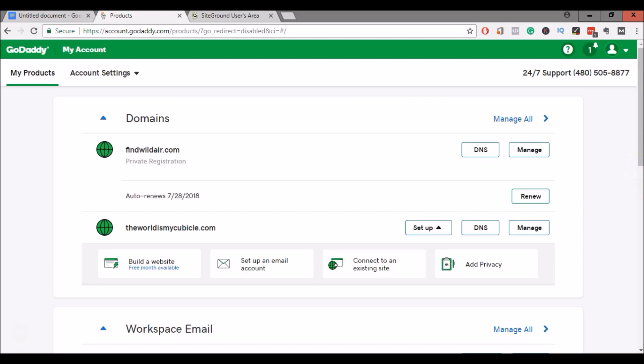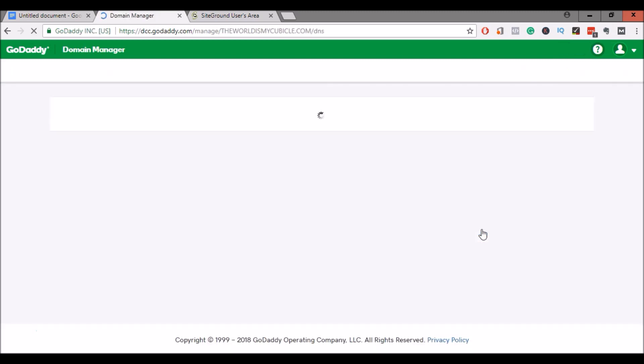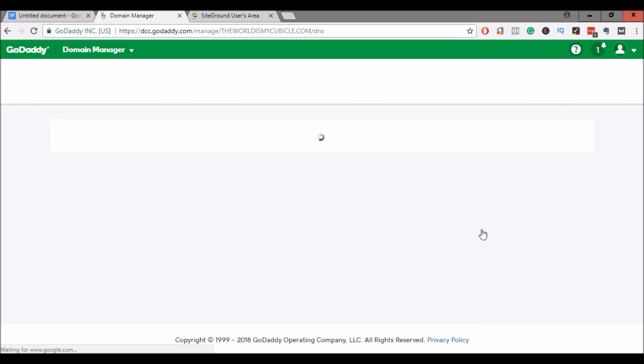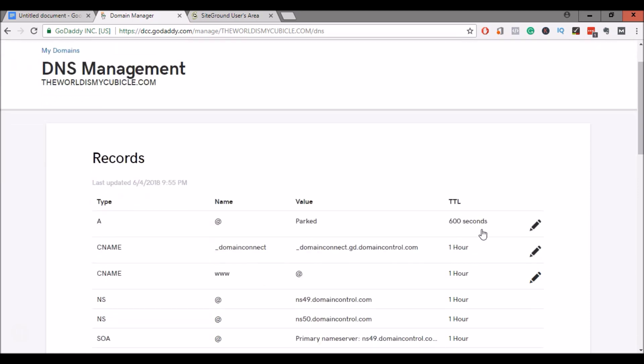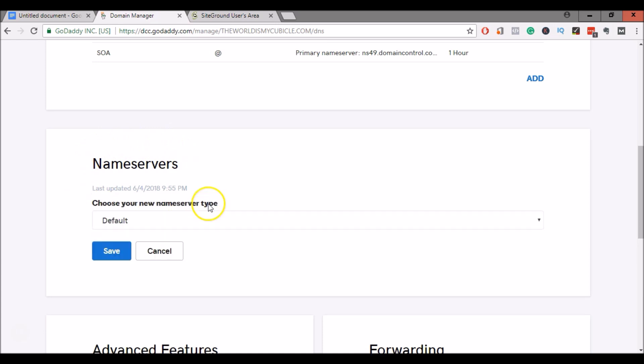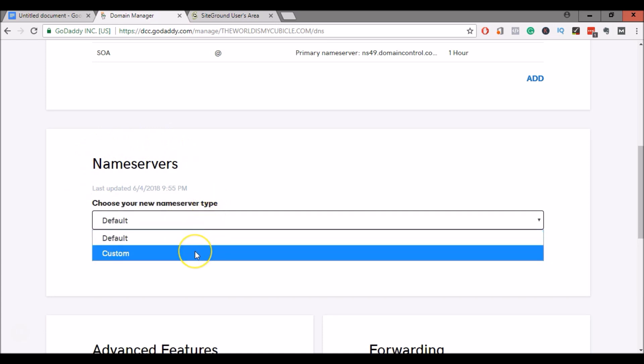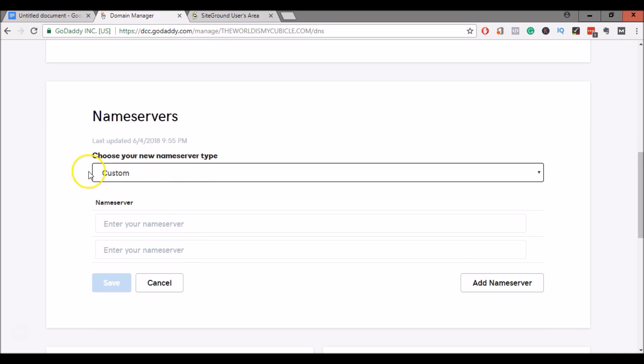The first thing you'll want to do is go to your GoDaddy account and find your domains. Then go to the domain that you would like to transfer. So for me, it's theworldismycubicle.com. I'm going to go to DNS. I'll scroll down to name servers and click on change. Now I'm going to change the domain name servers to point to SiteGround. So I'll select custom, and here you can see you can enter in new name servers.